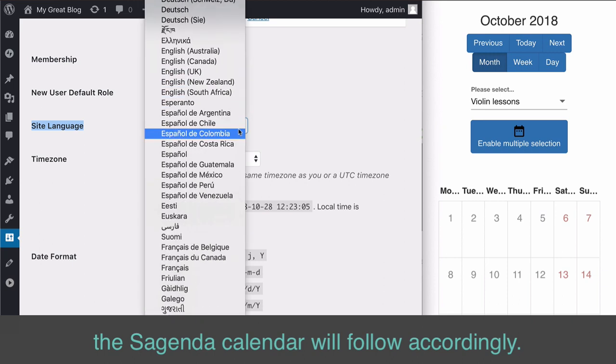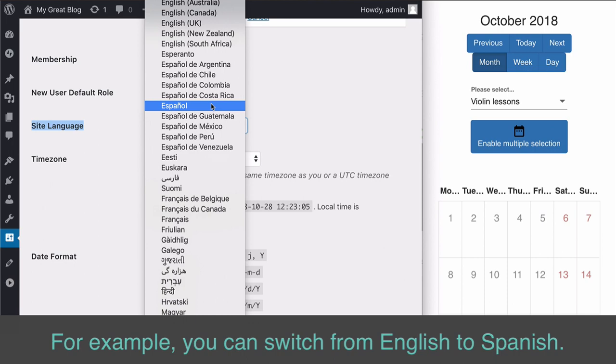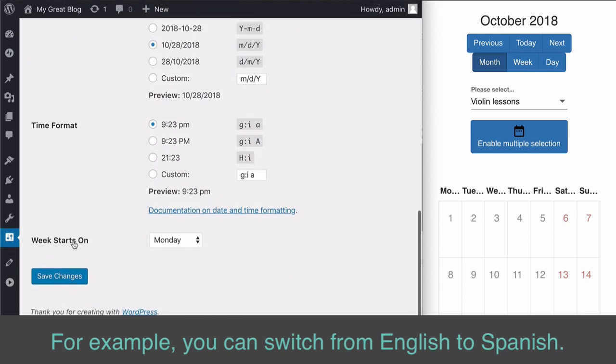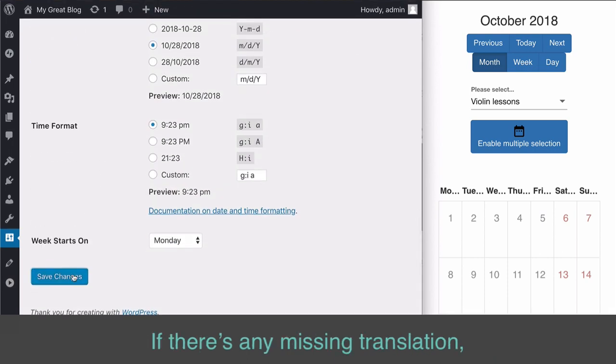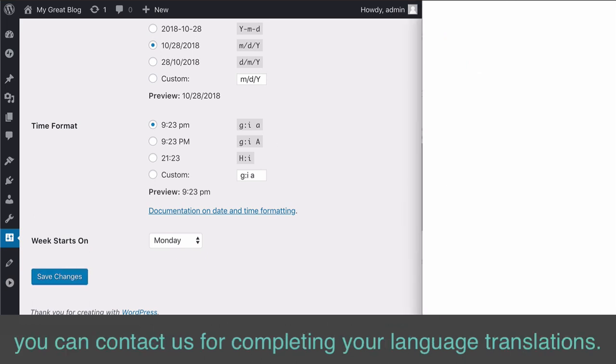For example, you can switch from English to Spanish. If there's any missing translation, you can contact us for completing your language translations.